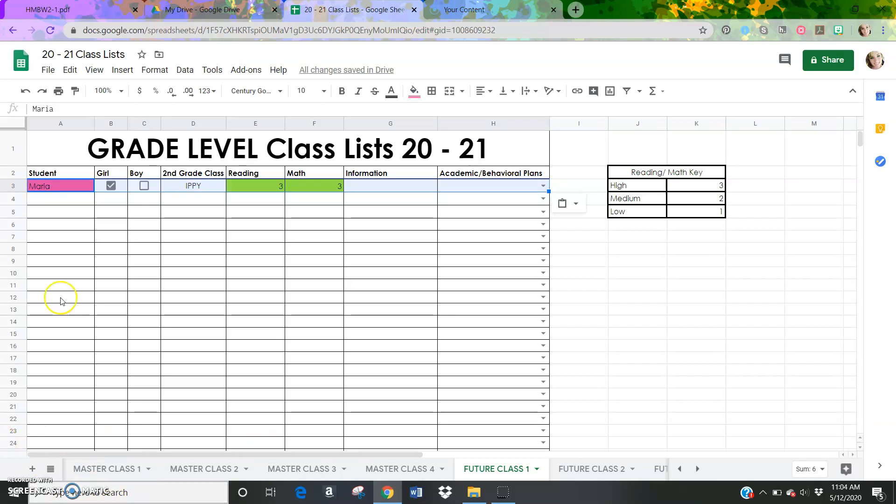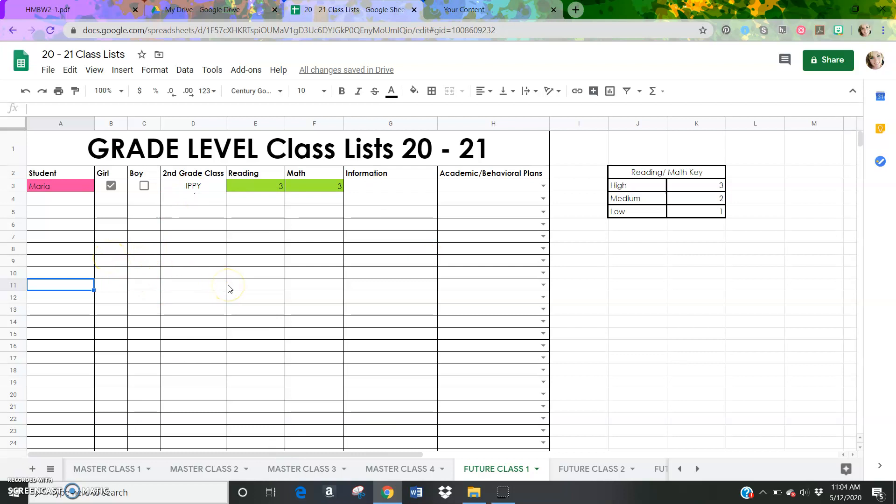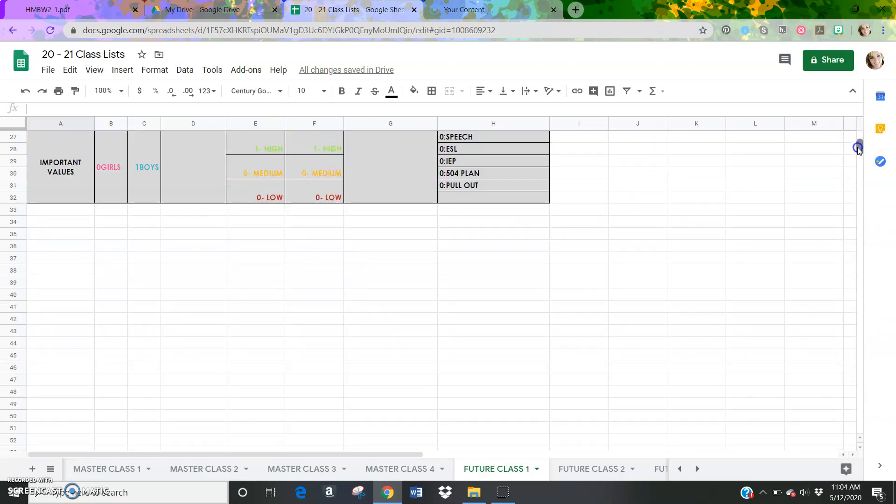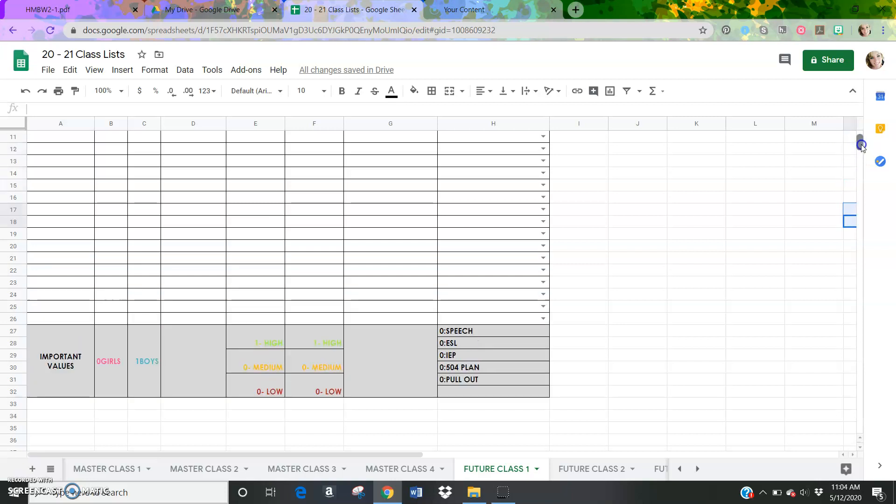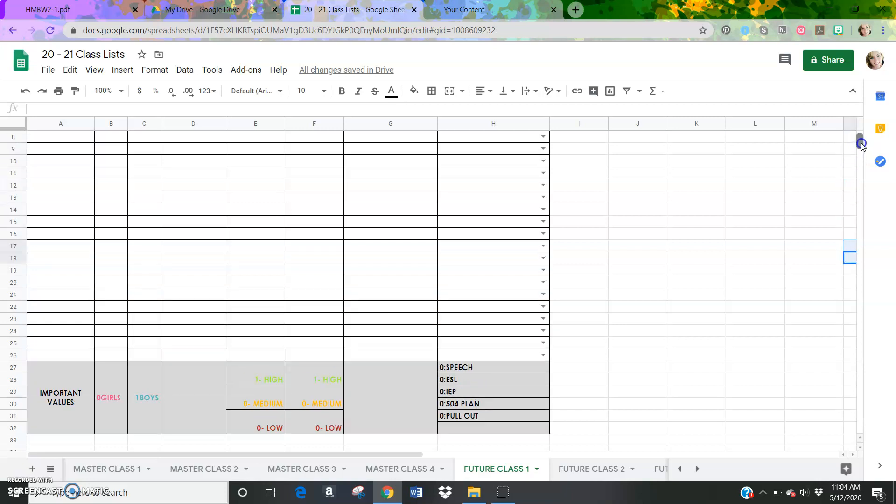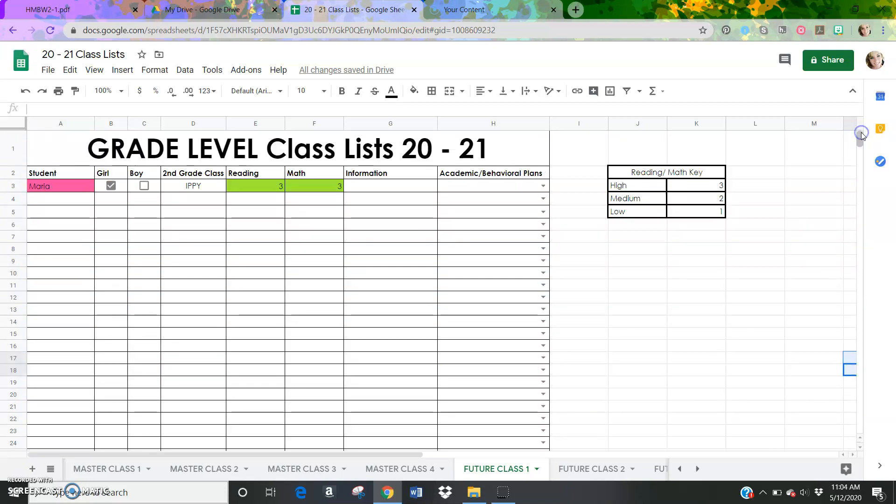And then I'm going to go back to this teacher, this third grade teacher that I think is good for Maria. And I'm going to hold control V or paste. I can always right click and paste as well. But you'll notice that all of this information is now in future class one's sheets. Whatever third grade teacher this is now has this student in their class for next year. And you can see at the bottom that it has calculated how many high students in reading and math, if there's any speech ESL or IEPs, and that sort of information as well, which is good to know as you're creating these lists with your other grade level colleagues.